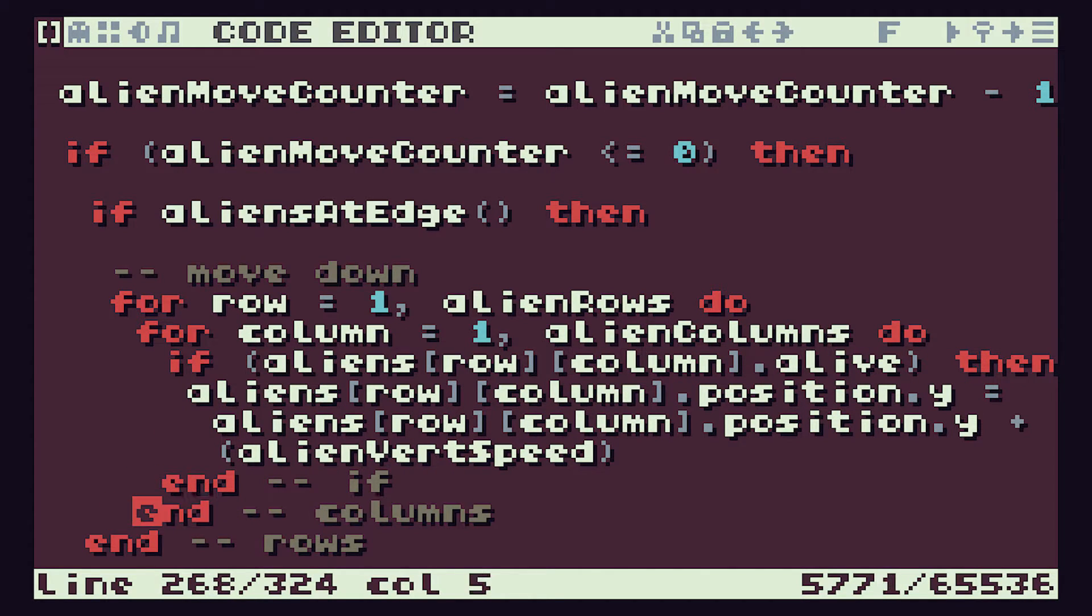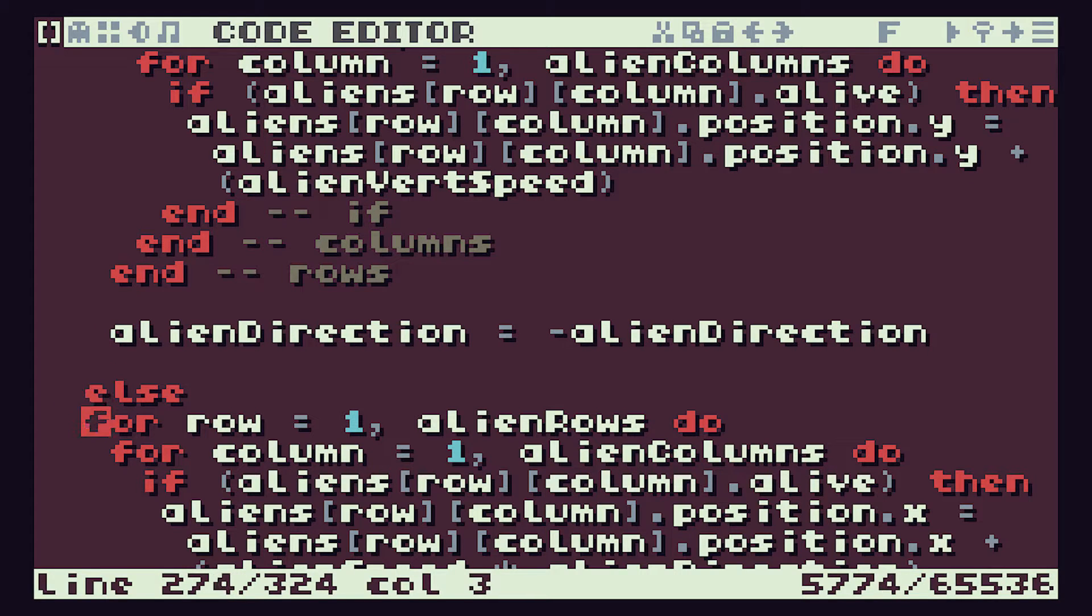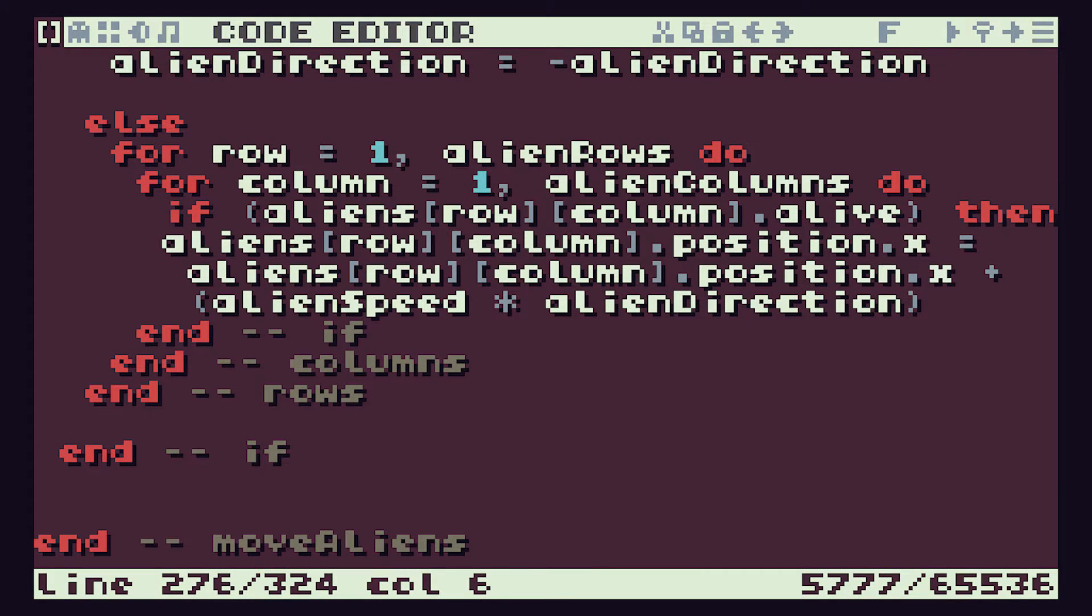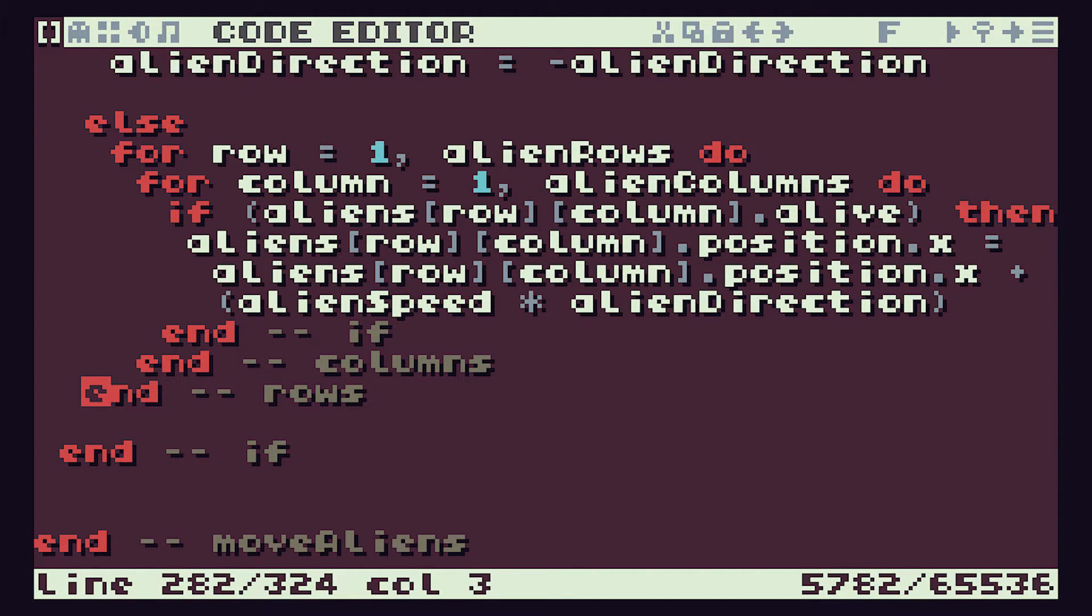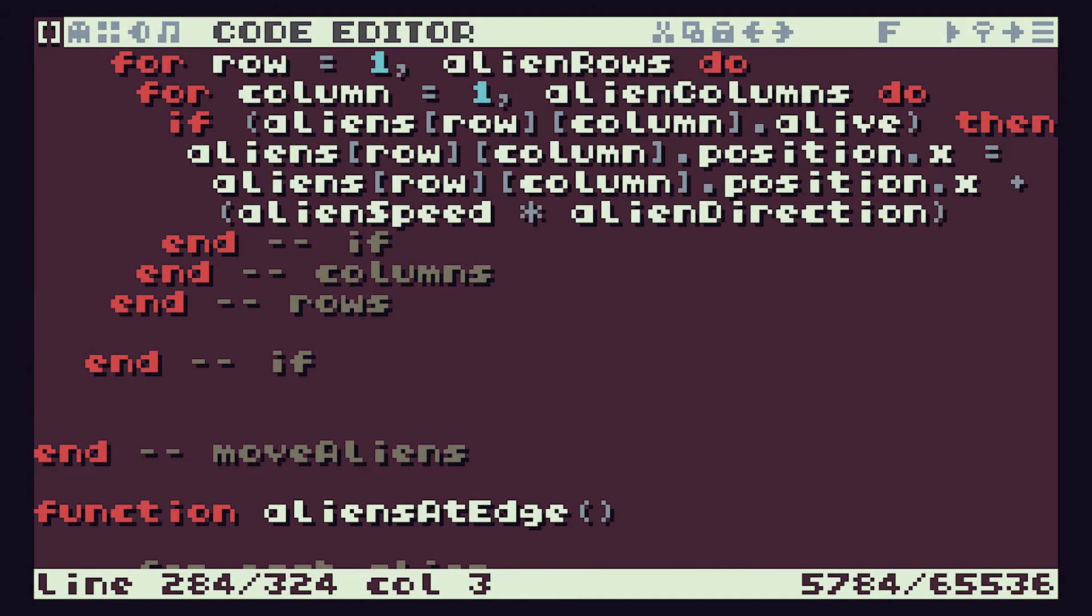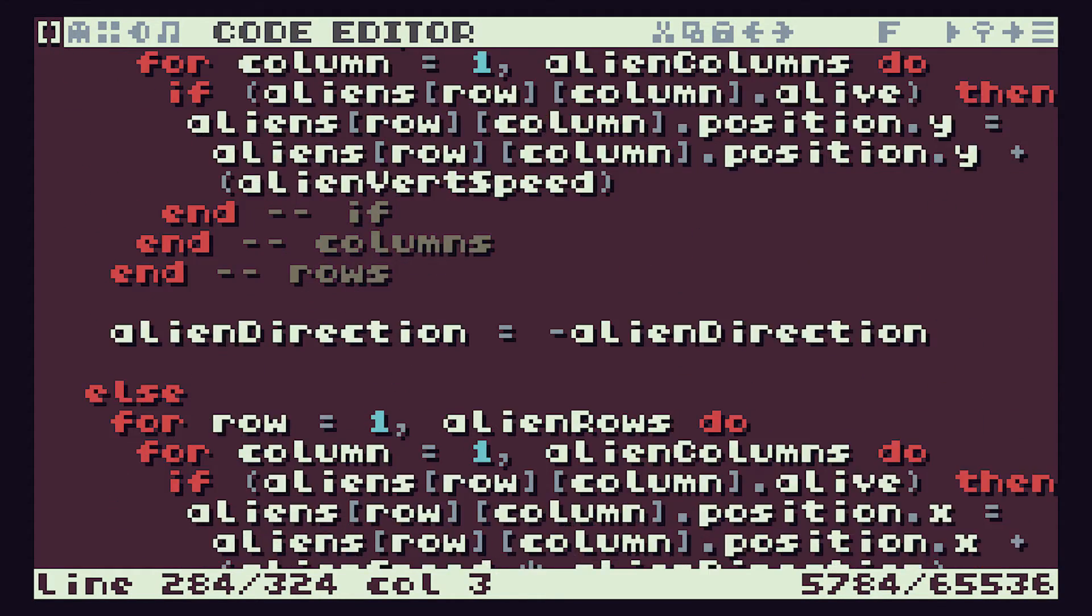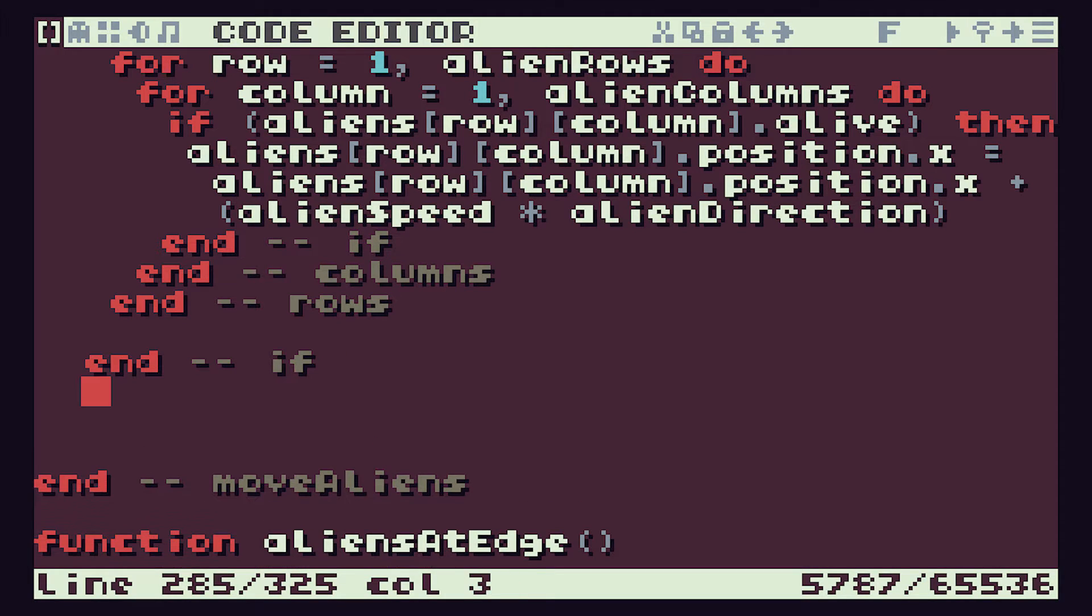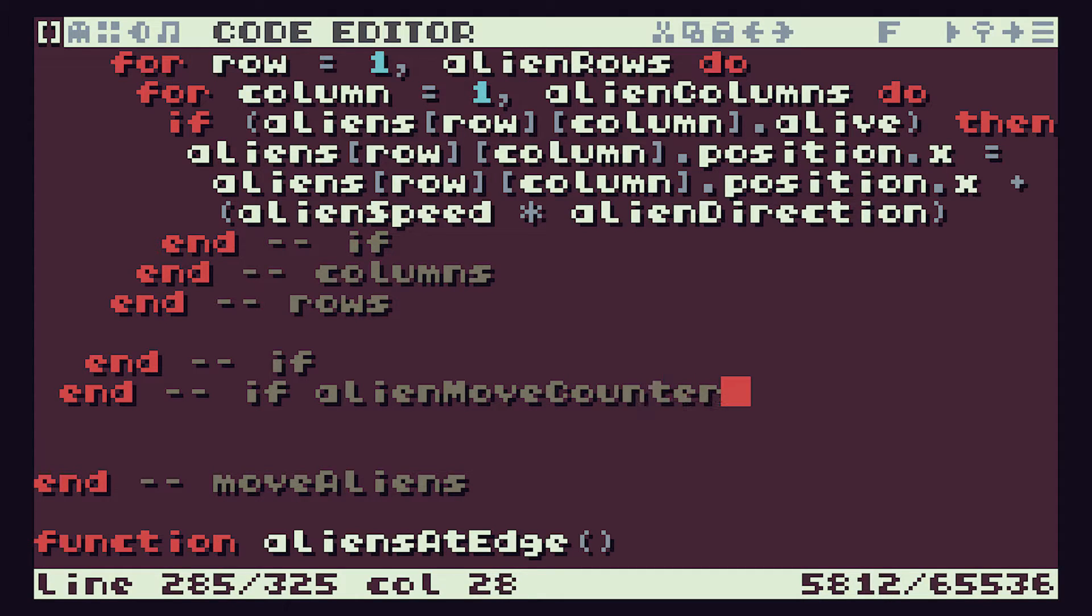Just going through just so I can make it all neat so we can see where everything fits in. So all the way down here. And that's all of our if statements in. So we have our if alien move counter is less than or equal to zero then we do all of that and we end. That's our if alien move counter if statement.